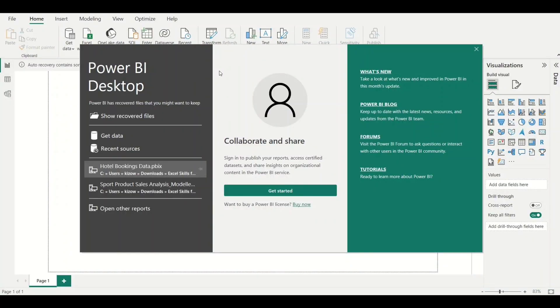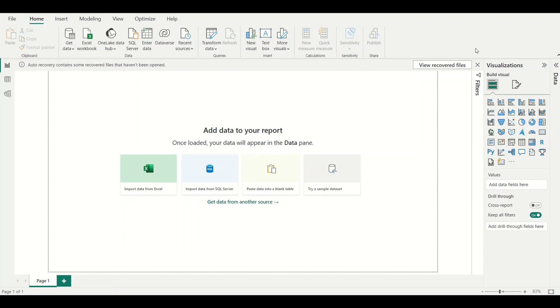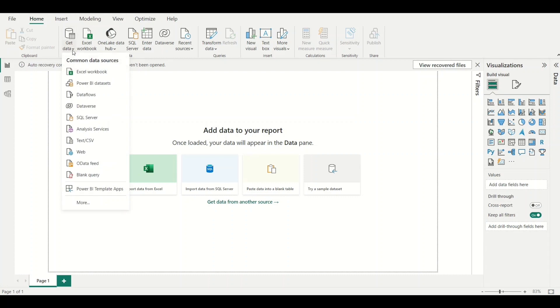Once you launch Power BI, this is what shows on screen first. You can click Get Data here, or close this dialog box and go to the Home tab and click Get Data. Once you click Get Data, you see a lot of data sources that you can connect to and import data into Power BI for analysis.